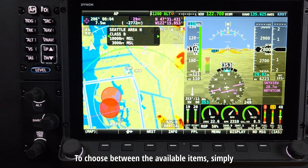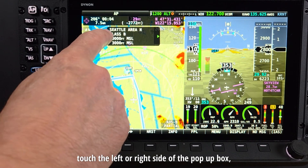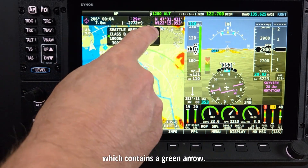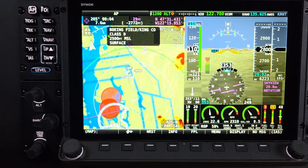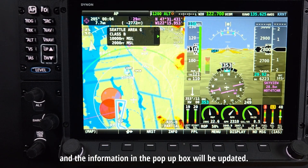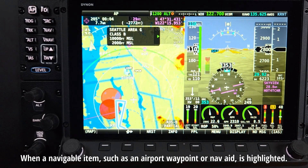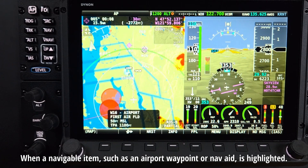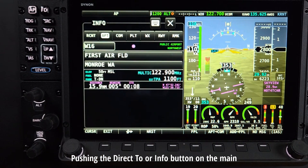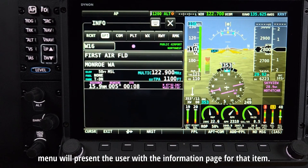To cycle through the available items, simply touch the left or right side of the pop-up box which contains a green arrow. The next item will be highlighted and the information in the pop-up box will be updated. When a navigable item such as an airport, waypoint, or nav aid is highlighted, pushing the Direct To or Info button on the main menu will present the user with the information page for that item.